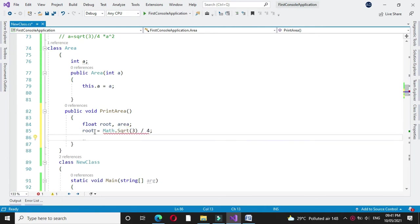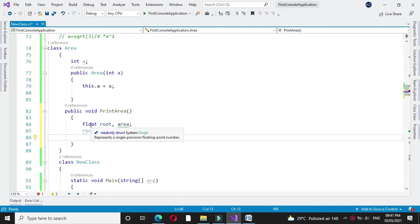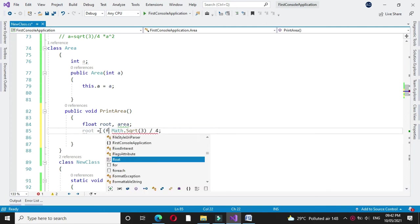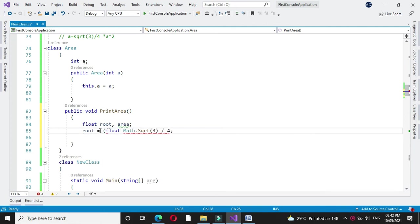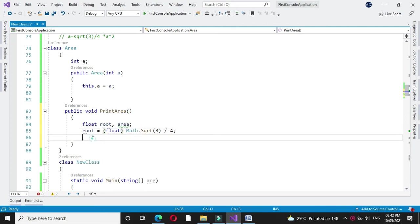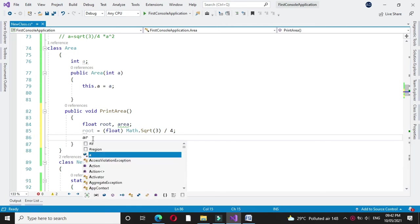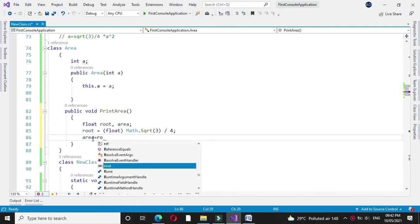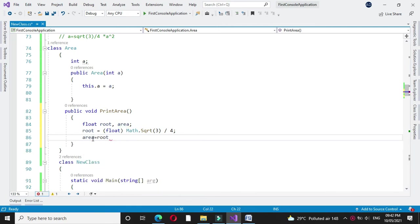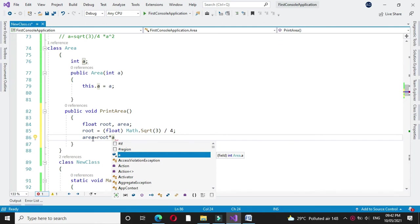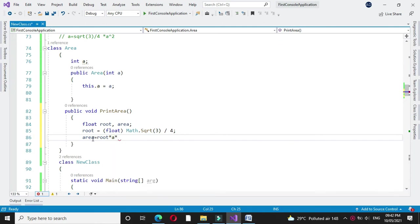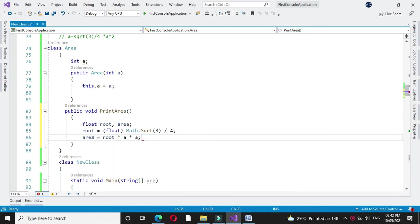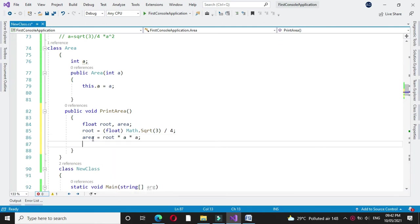Here it is giving an error since root is a float variable, so we have to convert it explicitly to float. After that we will calculate the area: area equals root into a square, which is root into a into a. And after that we will print it.